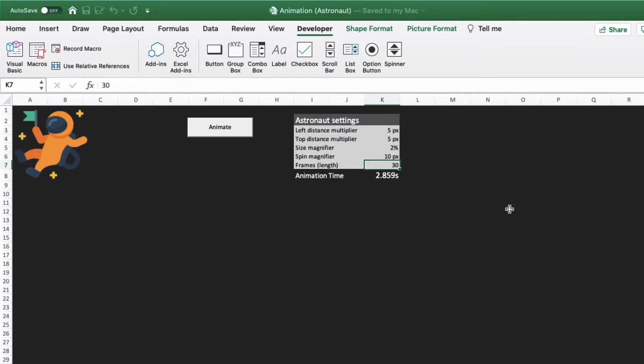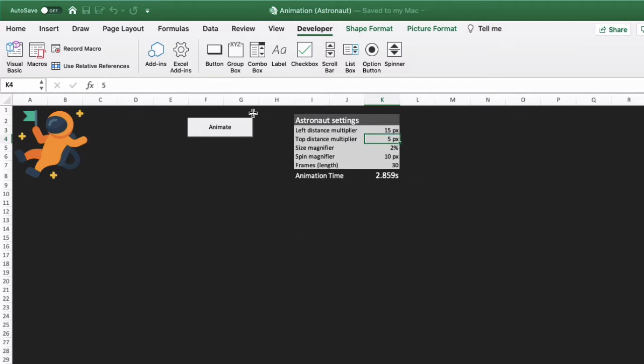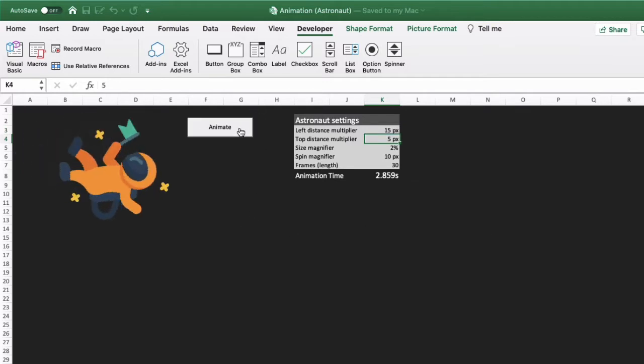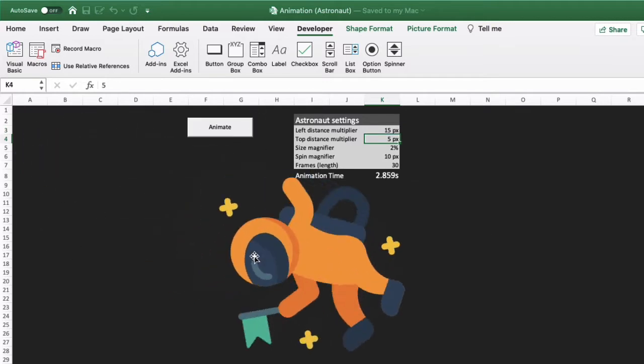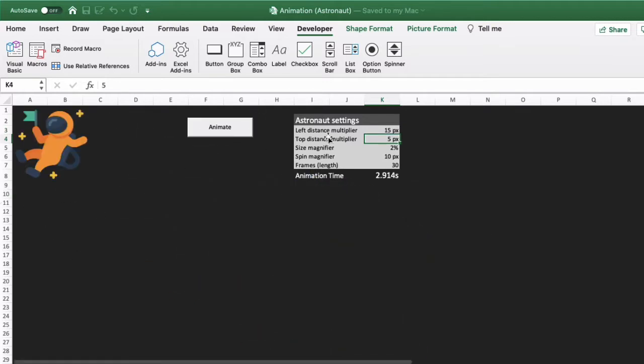This animation now is 30 frames long. Let's change some of these settings. If I change the left distance multiplier here, let's say to 15, he should gravitate more away from the left hand side. So he's going 15 pixels each time away from the left.